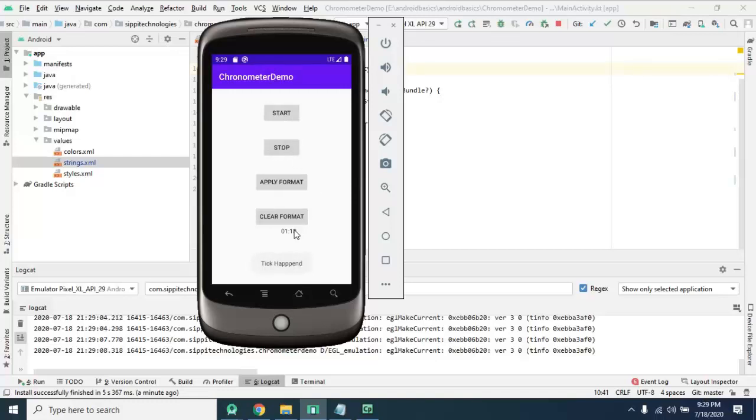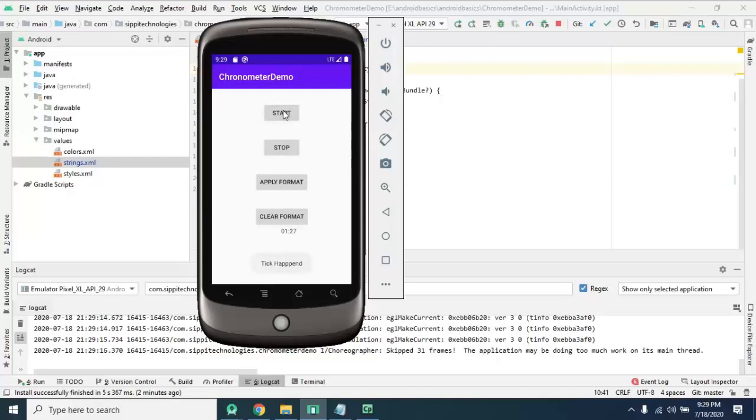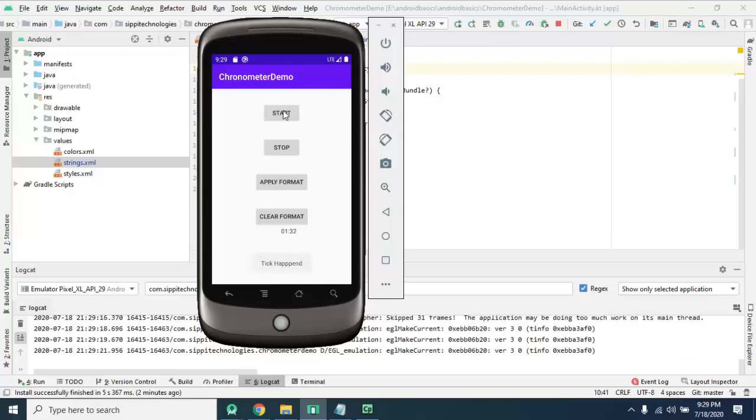You can check, I stopped at 1 minute 80 seconds. When I start you will see, it will start and add stopping time as well.